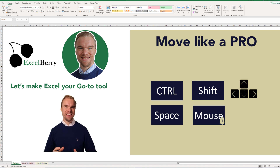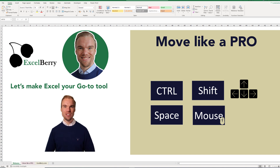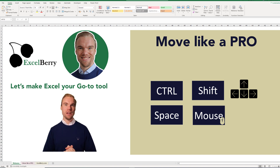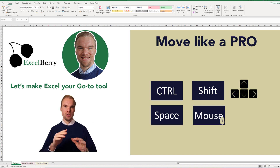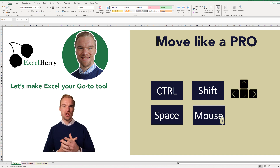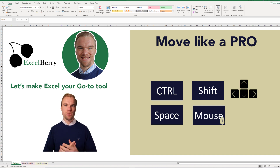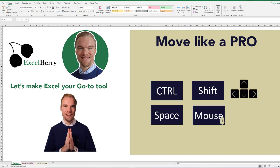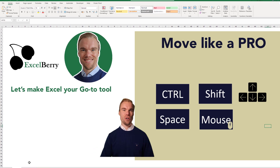Welcome to Excelberry. In this video you will learn how to move like a pro in Excel. Maybe you've seen a colleague act like a wizard in Excel doing all kinds of crazy things — that's probably because they know how to move like a pro. We will go through how you use your hands with the ctrl, shift, space, mouse key, and the arrow keys, and this will help you tremendously when you work in Excel. So let's go through it.